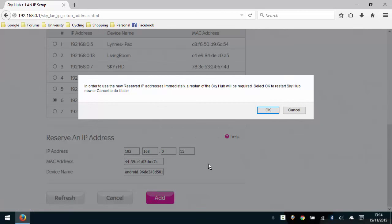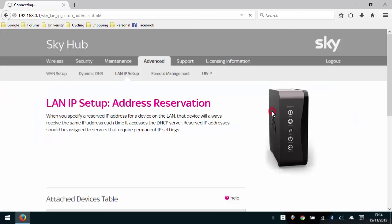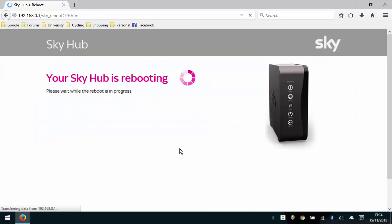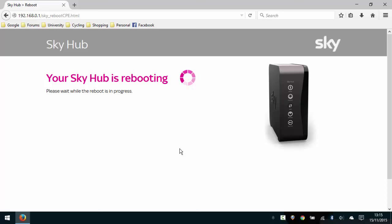Now it's going to tell us that to use the reserved IP address we have to restart the Sky Hub. So we press OK and the Sky Hub will reset. Unfortunately, the time it takes in my opinion for the Sky Hub to do a reboot is quite lengthy. It should be a quick process but this one seems to take a lot longer than it should. So I'm just going to pause the video and we'll come back once the reboot has completed.